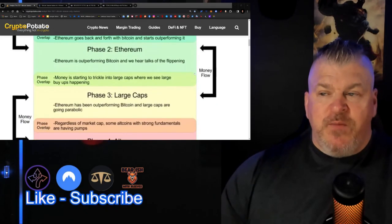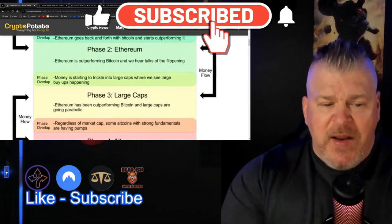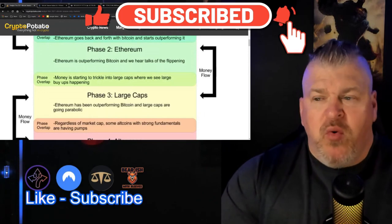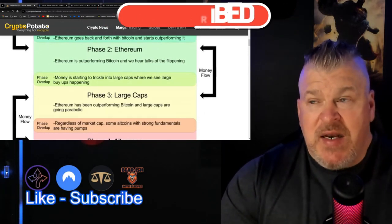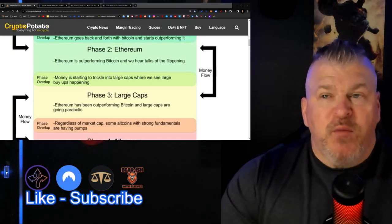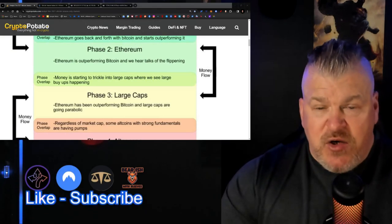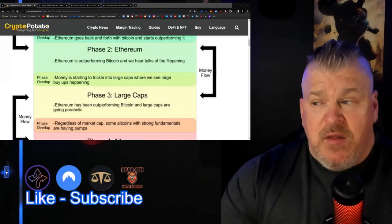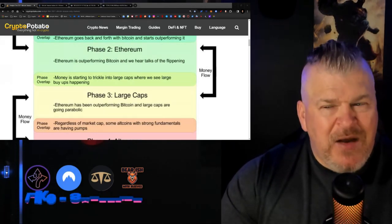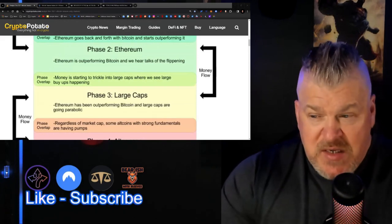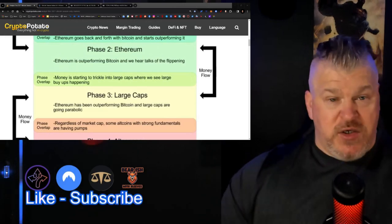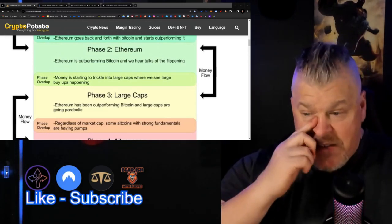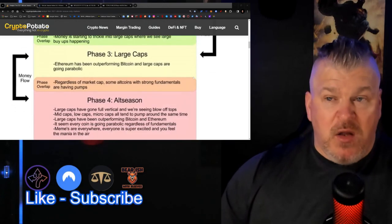In phase two, Ethereum is outperforming Bitcoin, and we hear talks of the flippening. The flippening is something that we probably will see very little talk about until we get into a real big run right now, because there's other pressing factors, and that pressing factor right now is the ETFs. The phase overlap is money is starting to trickle into large caps, where we see large buy-ups happening. That's the phase three of it, and then we get to the alt season.